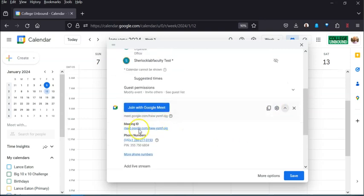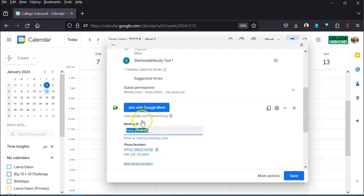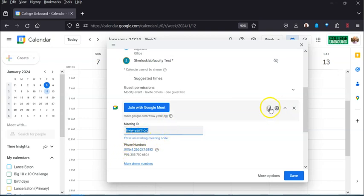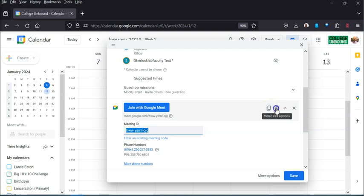You could actually adjust the meeting room, so you could change it up if you wanted to, or enter an existing meeting code as it says. So if there's a particular meeting room you just like to always use.